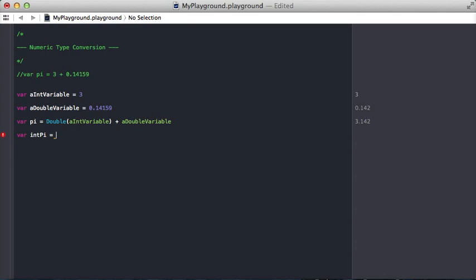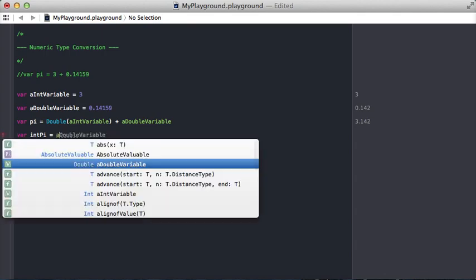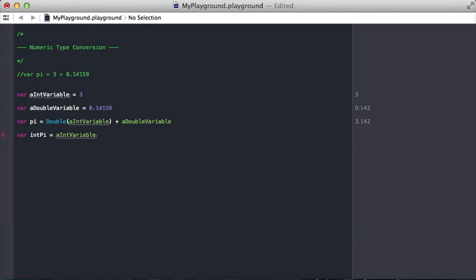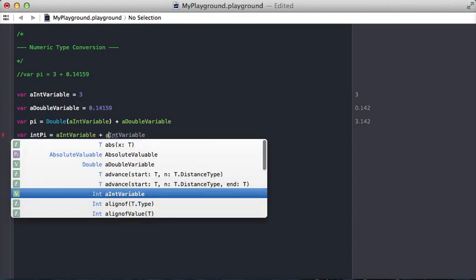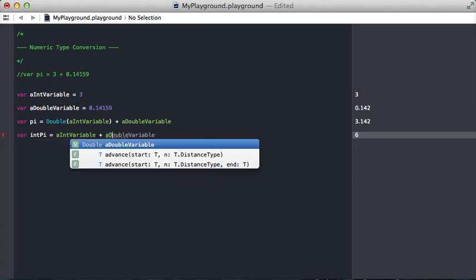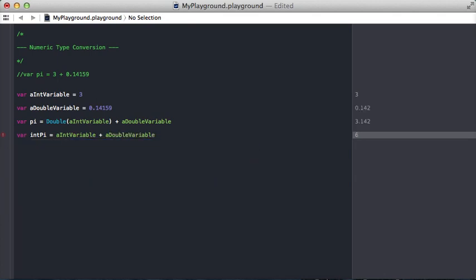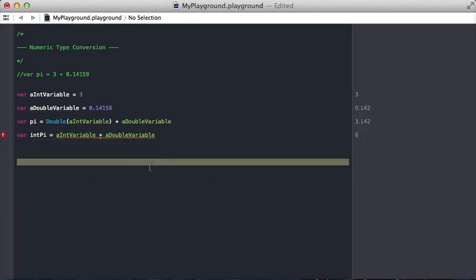So we're going to say an int variable plus a double variable. So again, we have an error just like we did last time.